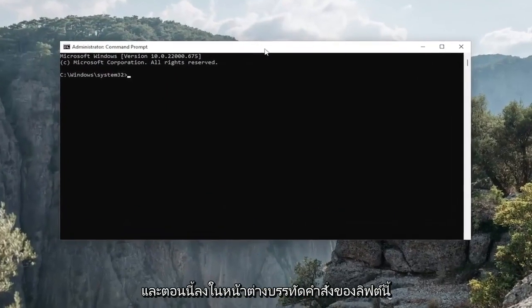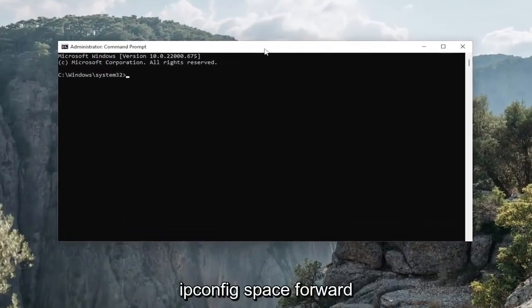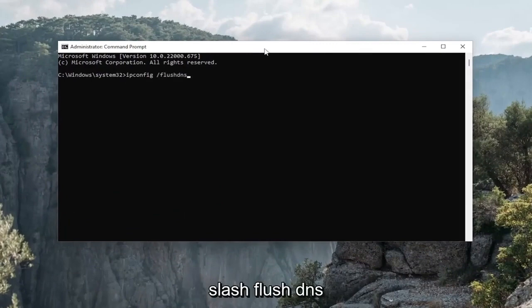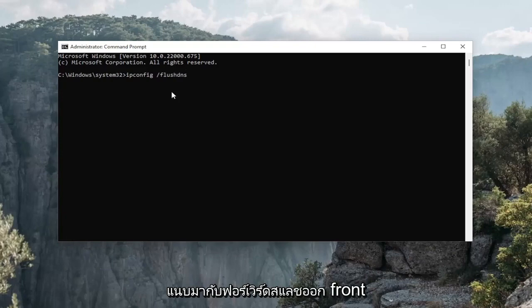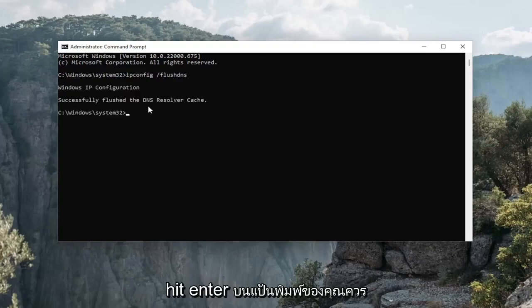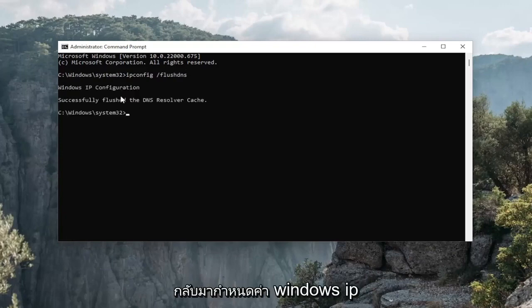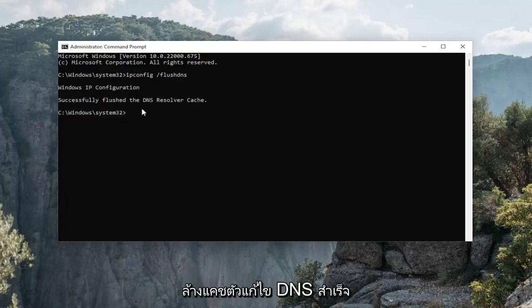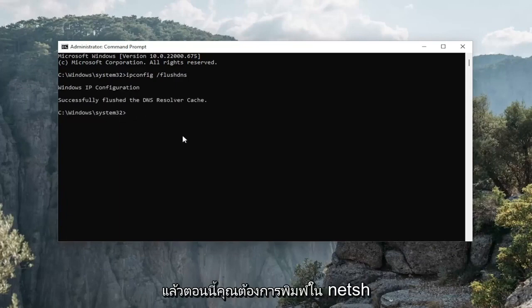Now into this elevated Command Line window, type in ipconfig /flushdns — FlushDNS should all be one word attached to that forward slash out front. Hit Enter on your keyboard. It should come back with Windows IP Configuration: Successfully flushed the DNS resolver cache.